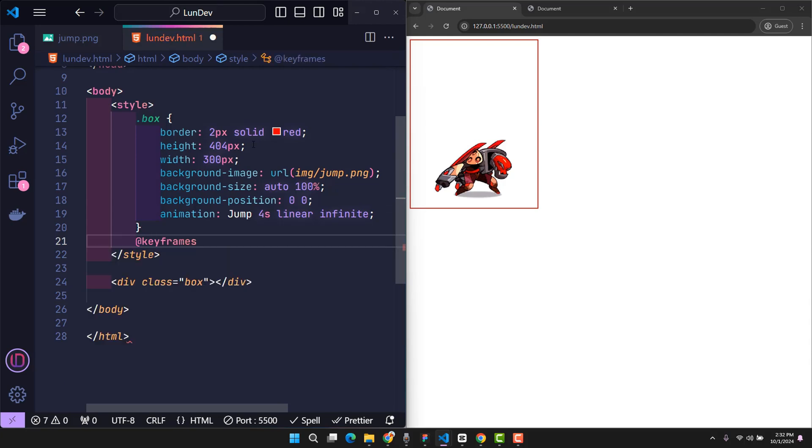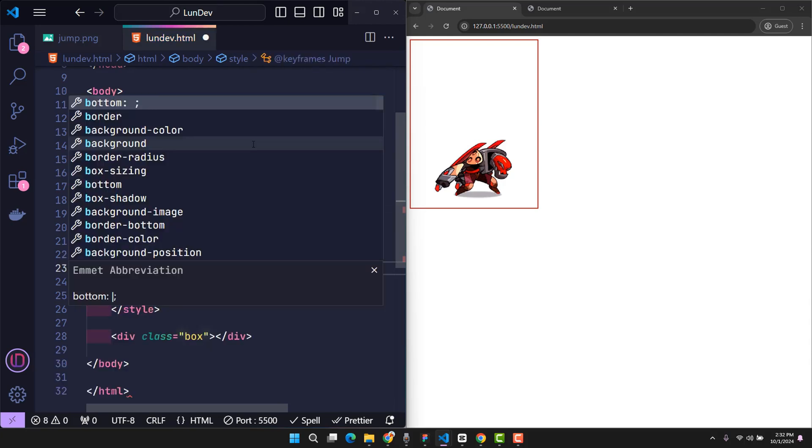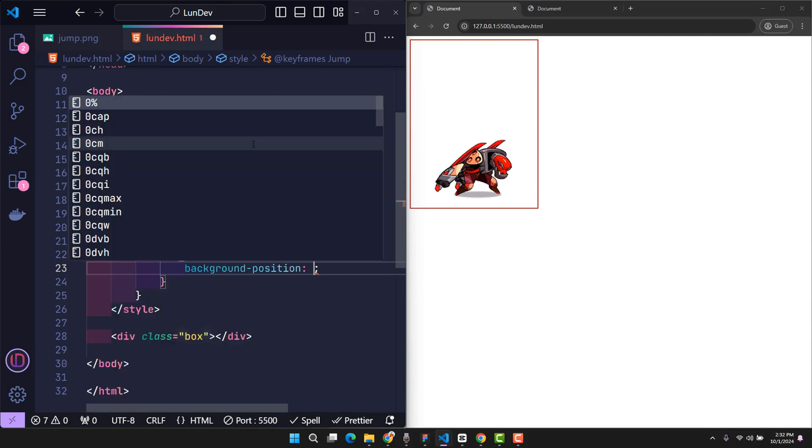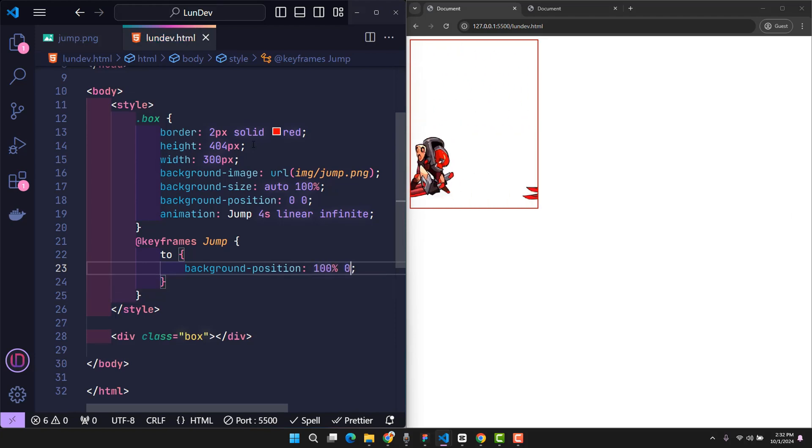In this animation keyframes, I'm going to change the horizontal position of the image to 100% to simulate the motion we want. And this is what we'd get.